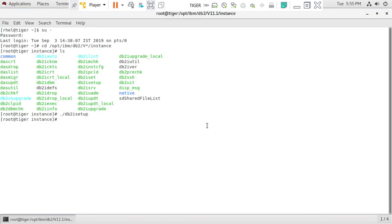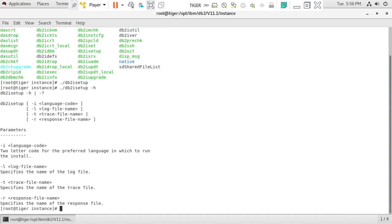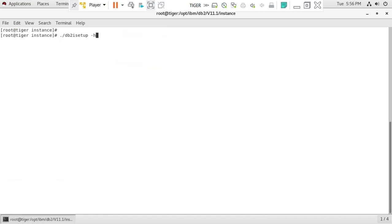Now we have the response file. We execute the instance creation under the root user using the same db2isetup utility with the '-r' flag followed by the response file name. The command is: db2isetup -r /home/rhel/db2isetup.rsp. That's all that's needed on the command line. This can also be run from a PuTTY session the same way. We've already confirmed there are no users with the same UID and no services using that port number.